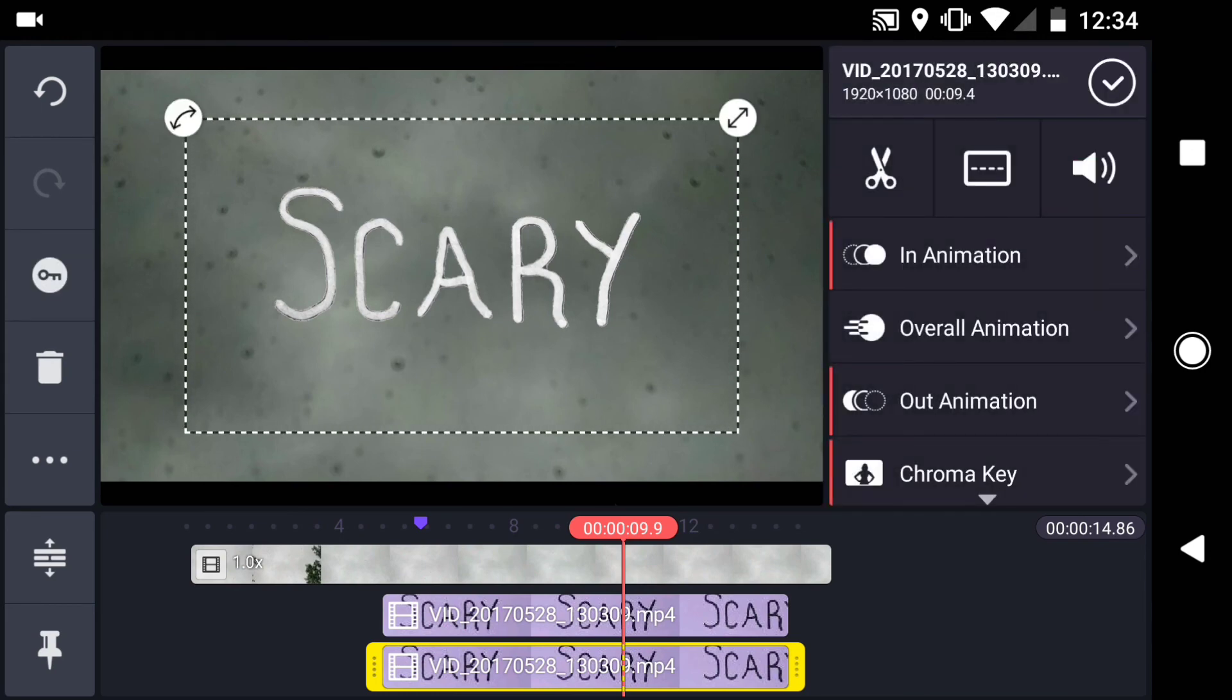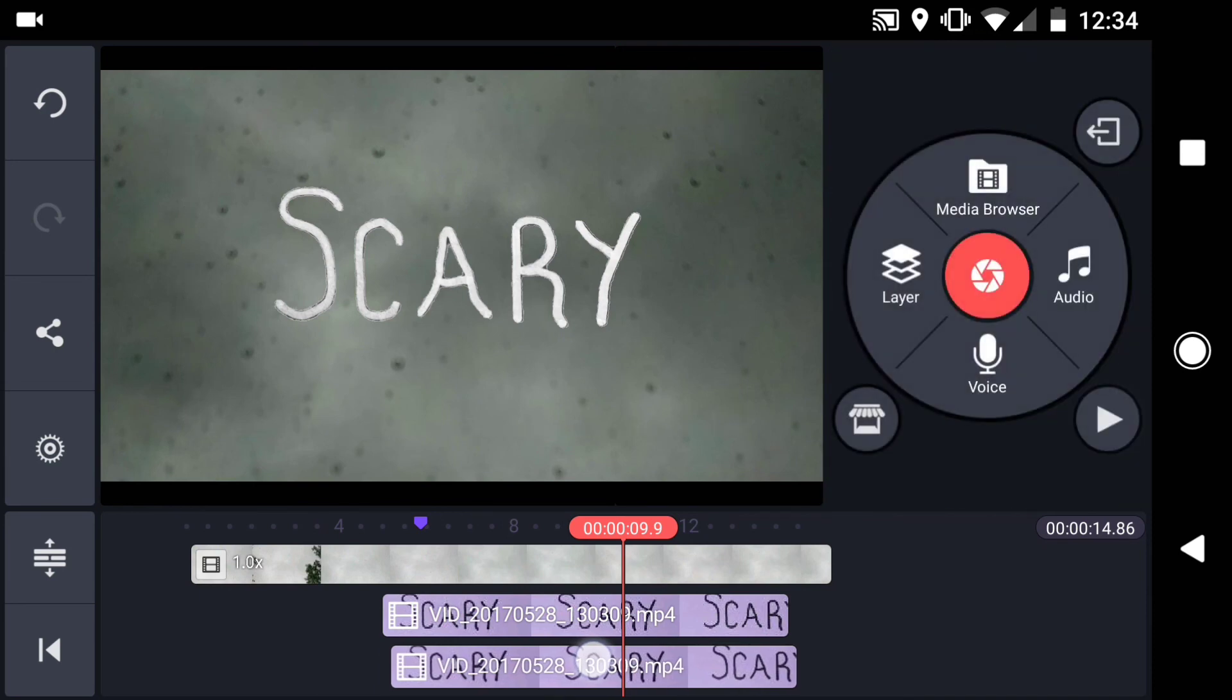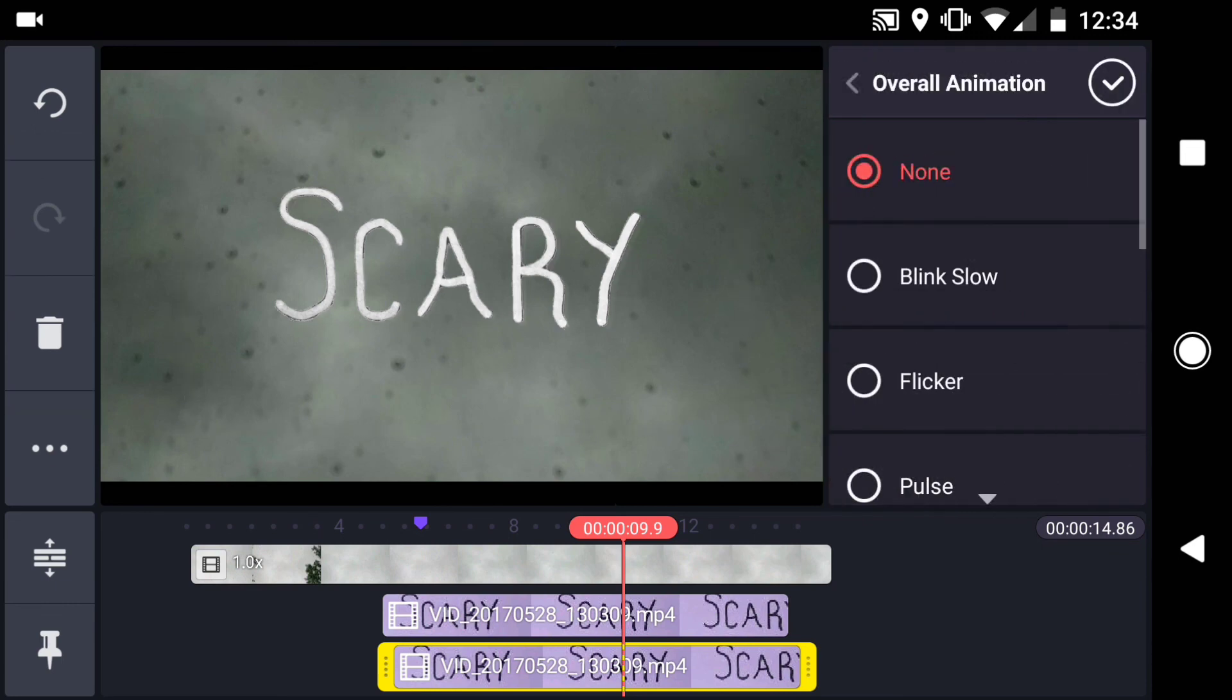Now long press on the clip, and drag on the timeline slightly, to offset the timing with the first layer. Finally, select the layer, and change the overall animation to flicker.